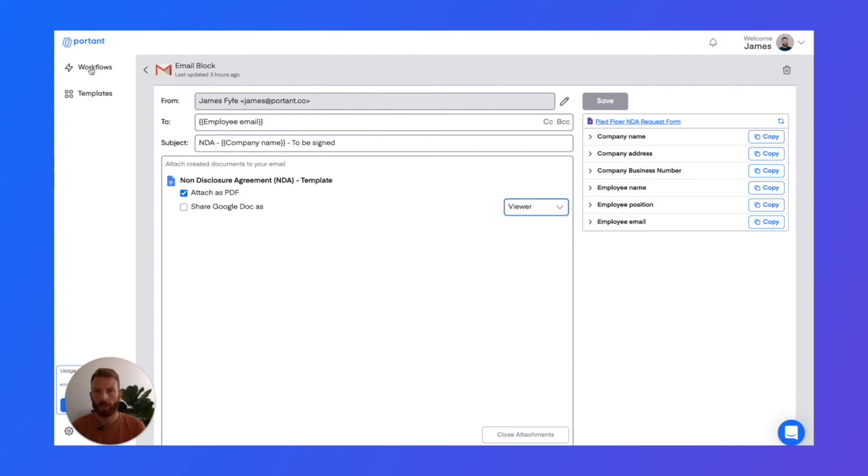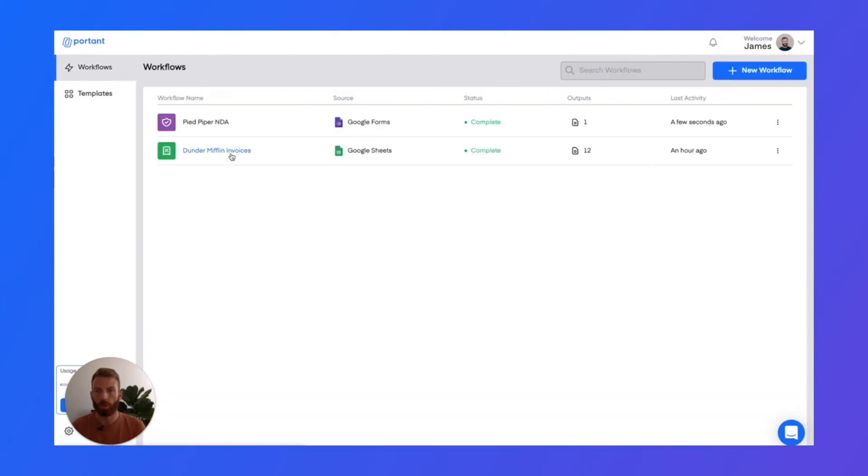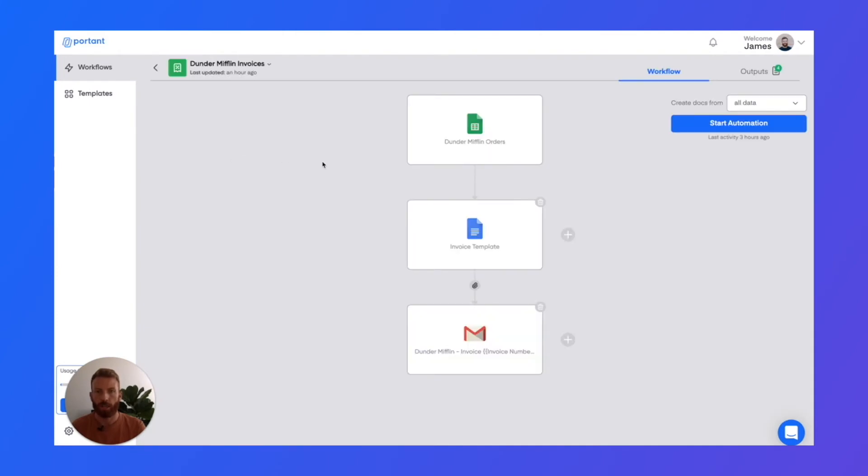The next one I'd like to show you is where you are creating batches of documents all at the same time. So we've got an example where it's a batch of invoices which have been created from a Google Sheets file.